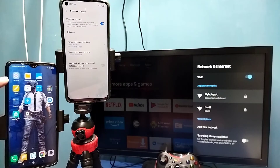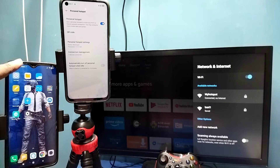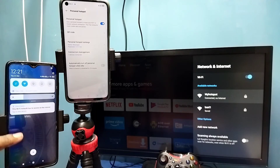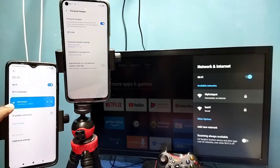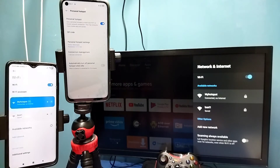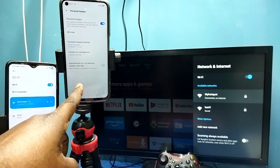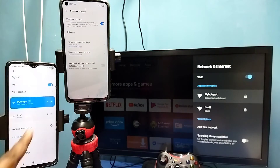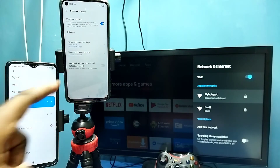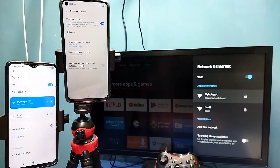Here you can see I have another mobile phone, and this mobile phone is also connected to the same hotspot, My Hotspot. So this is the phone where I created the hotspot, then this phone connected to that hotspot, and this TV also connected to the same hotspot.